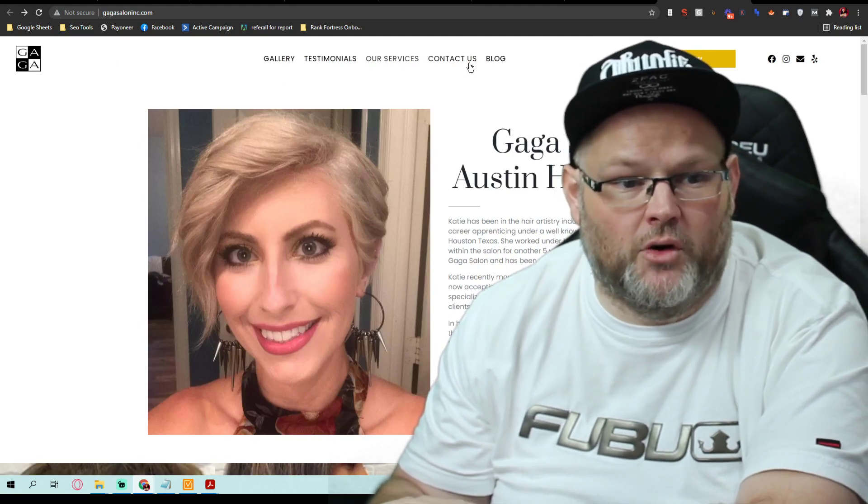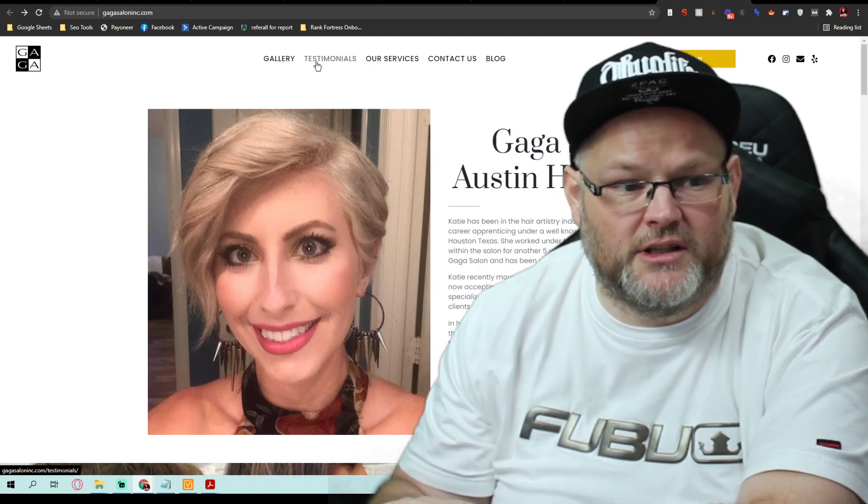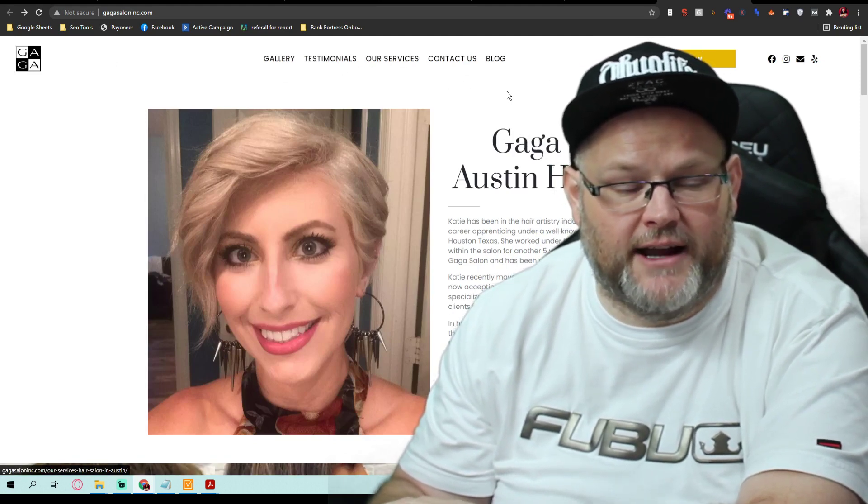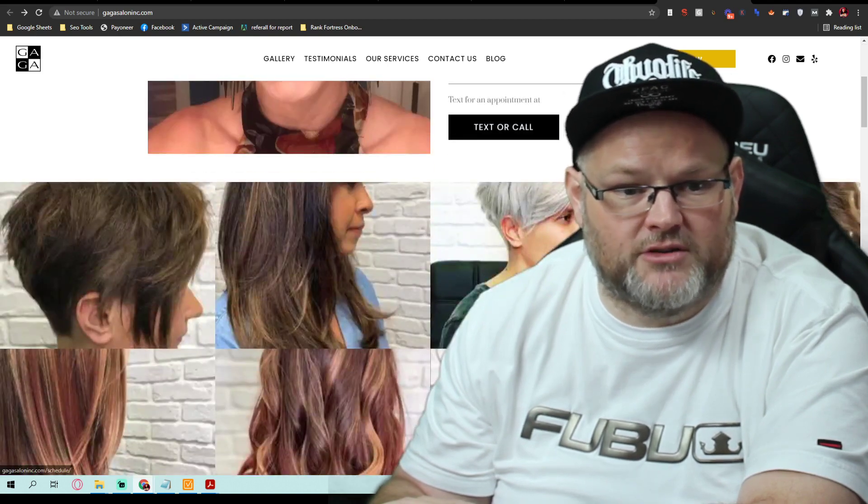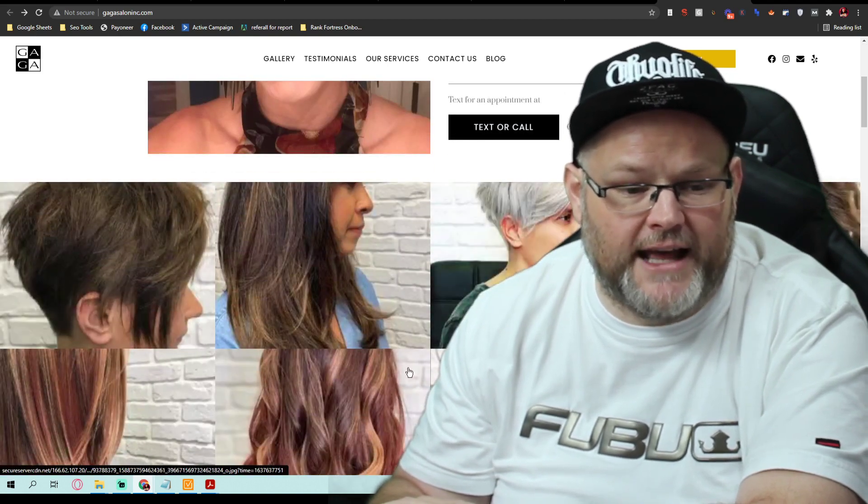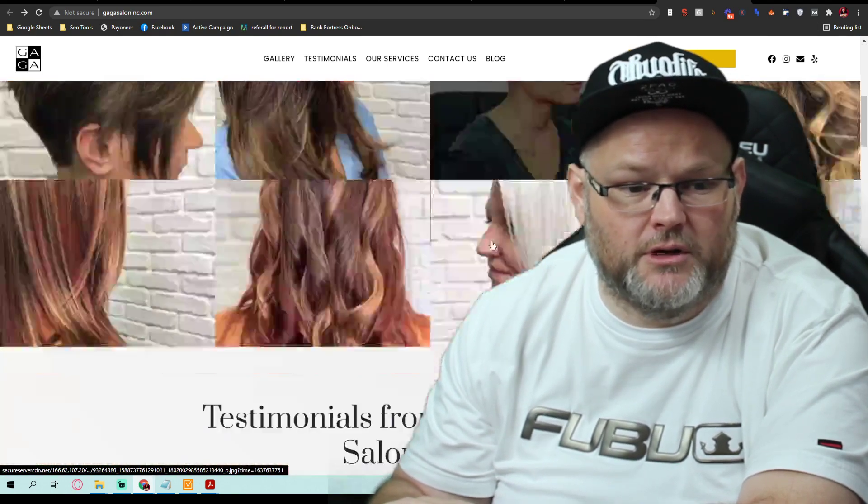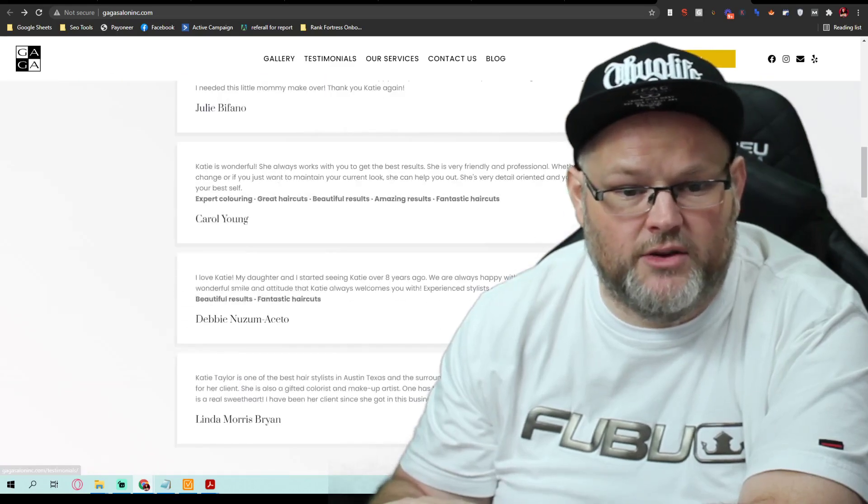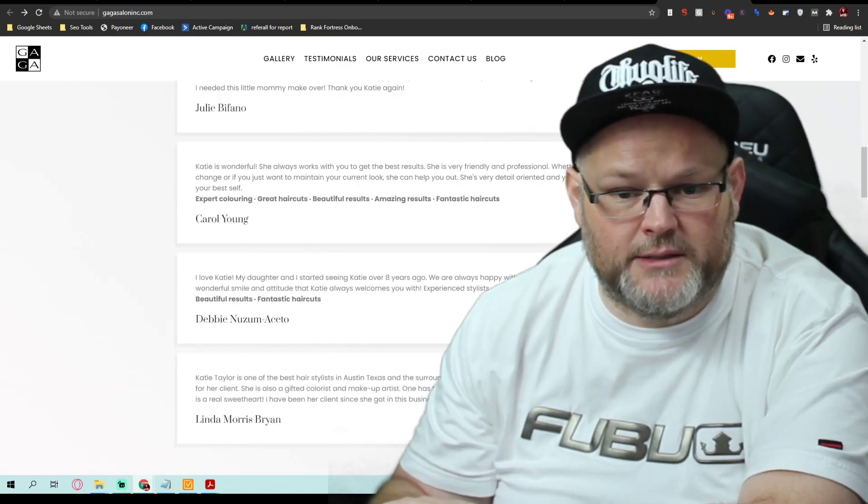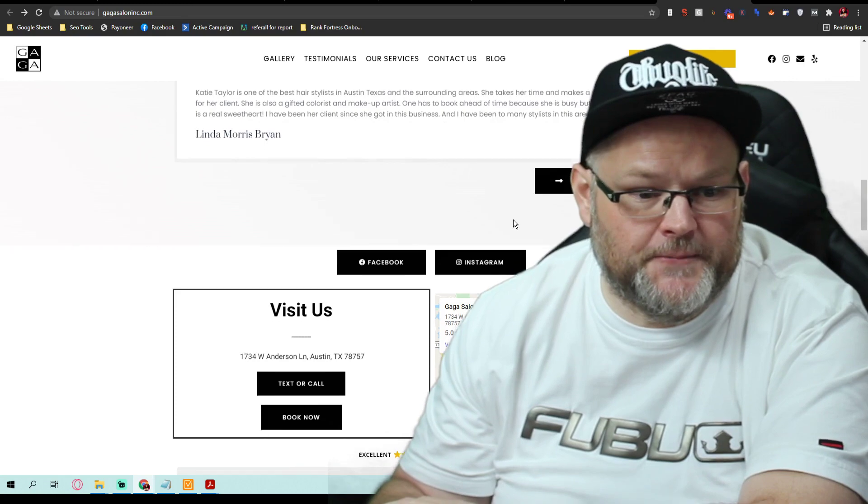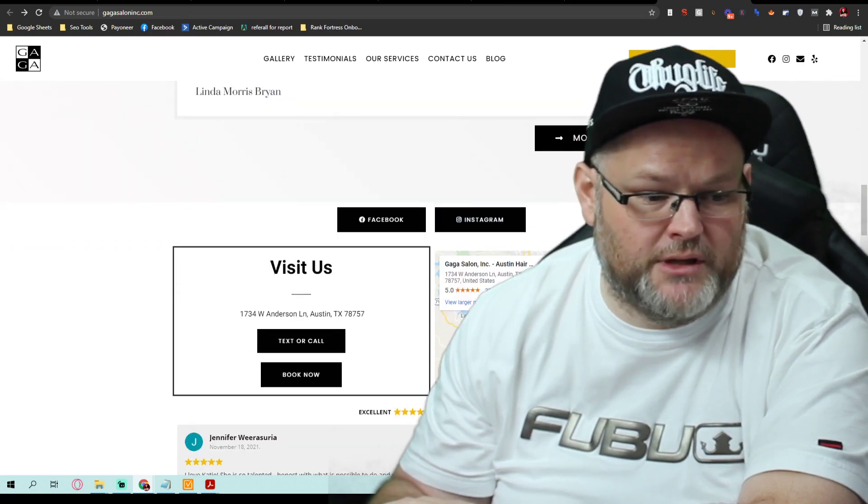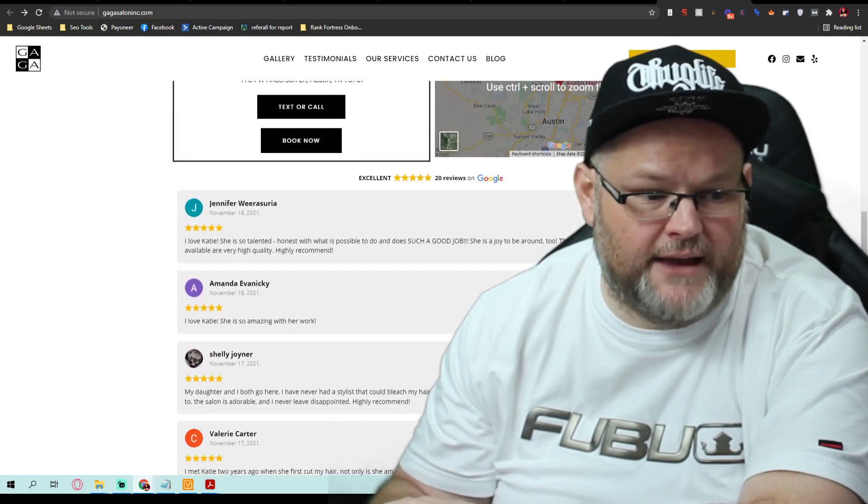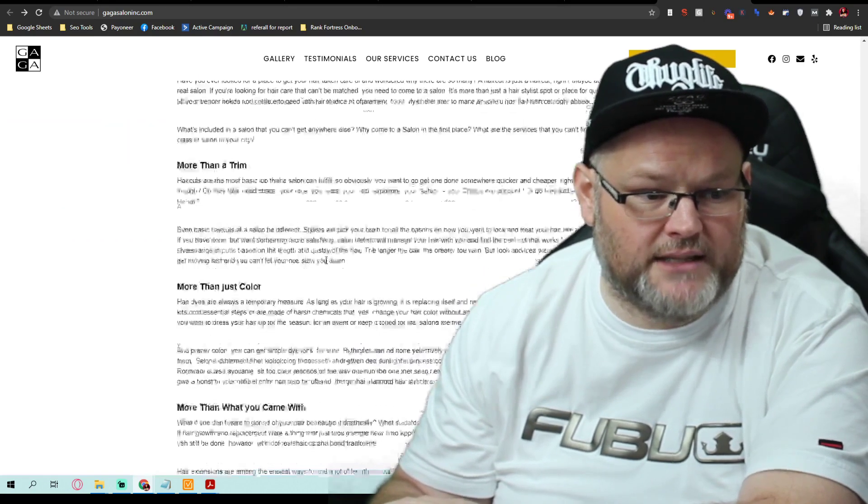You don't have too many pages. You only have like five or six pages on text or call book. You have the gallery. A lot of women want to see before and afters, great. You have your email list pop up, that's great. You have your GMB embed, you have your reviews embedded, excellent.